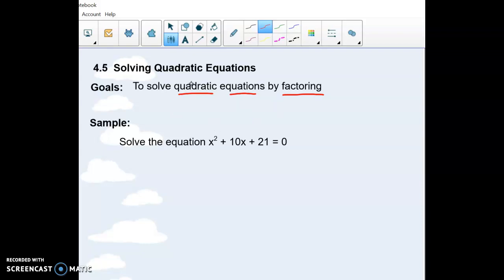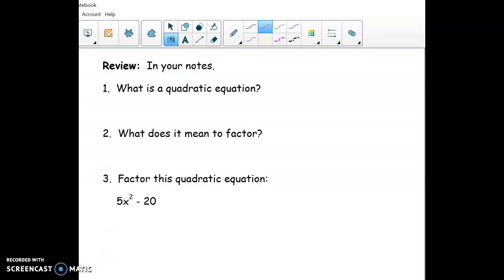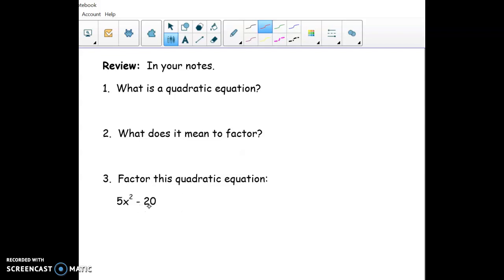Before we get started, I thought it would be helpful to think through a little bit of review. What is a quadratic equation? What does it mean to factor? And then actually factor one. So pause the video and see what you can remember.